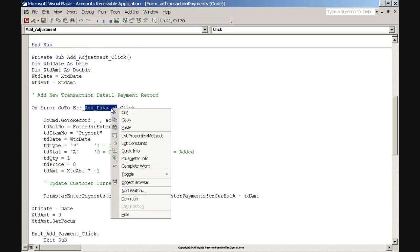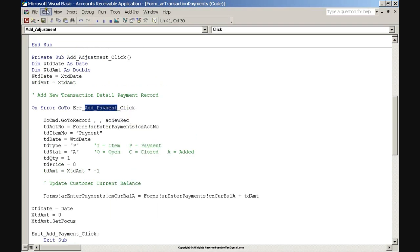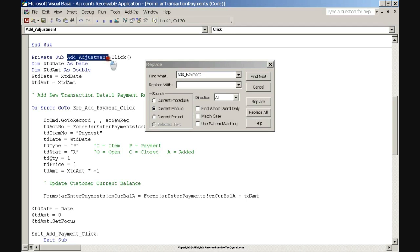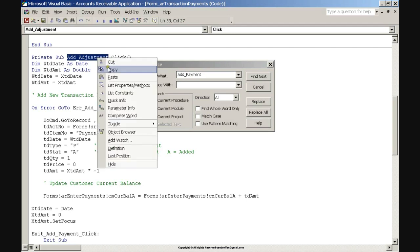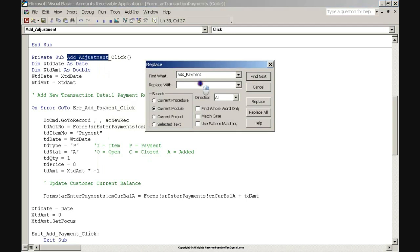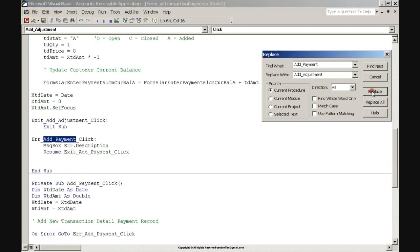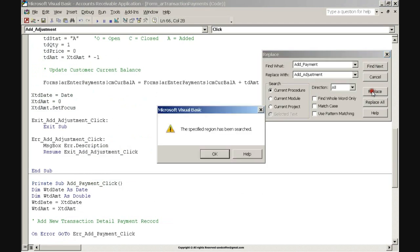Click and drag the mouse to select 'Add Payment' text. Right-click on the selected text and click Copy. Click the Edit command on the toolbar menu and click Replace. Click and drag to select 'Add Adjustment' text, right-click and click Copy. Right-click in the Replace With text box and click Paste. Click the Current Procedure option button. Click and drag the Replace dialog box right. Click the Find Next button, then click the Replace button repeatedly. A Microsoft Visual Basic message box prompts: 'The Specified Region Has Been Searched.' Click OK.